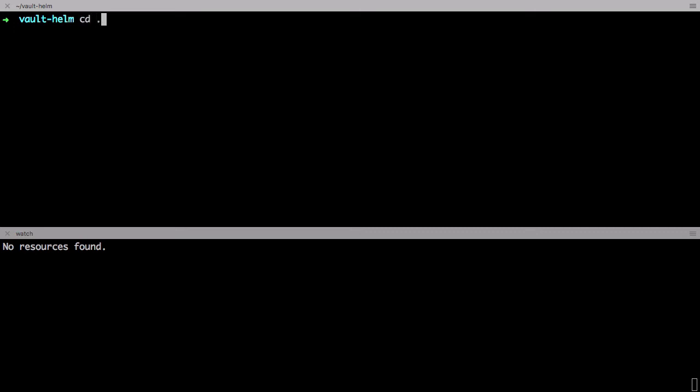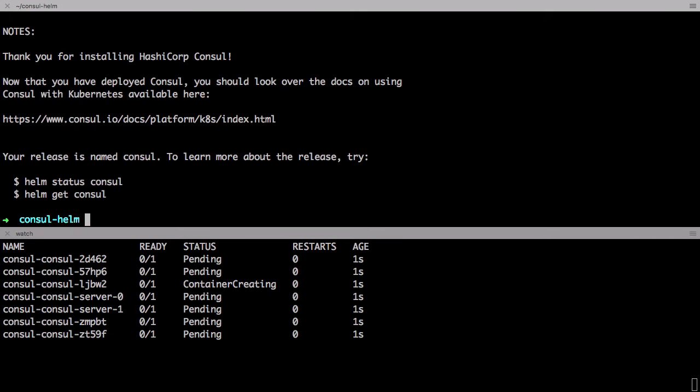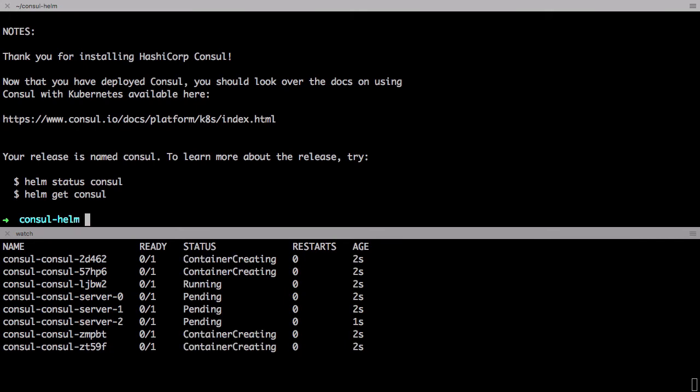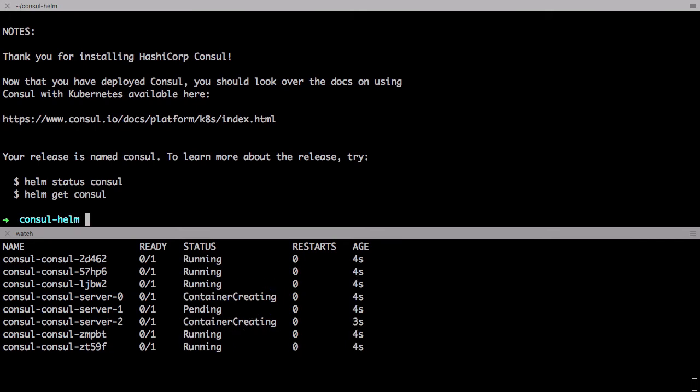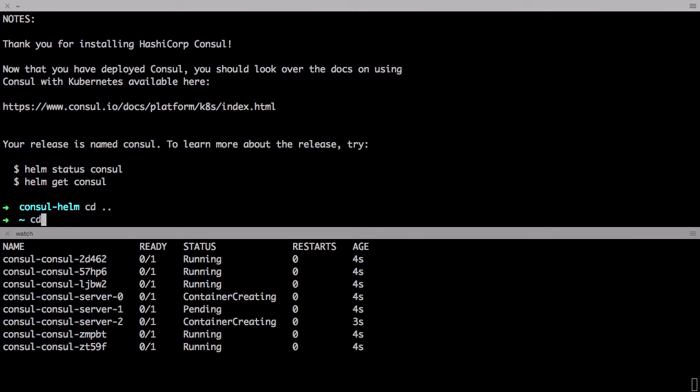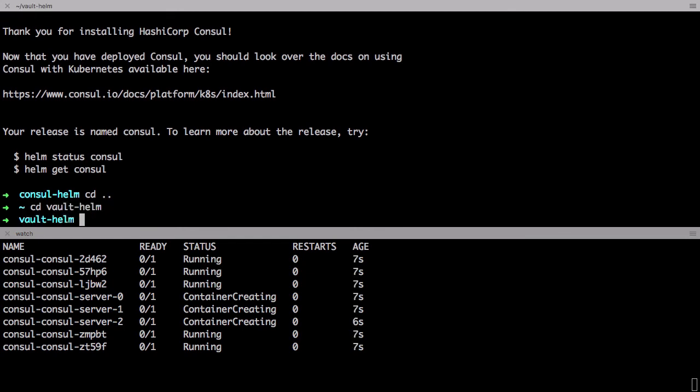When you're running in a highly available mode you'll need a supported backend storage solution. For this demo I'm going to use the Consul Helm Chart to configure a highly available Consul cluster for us where we can install our encrypted Vault data.